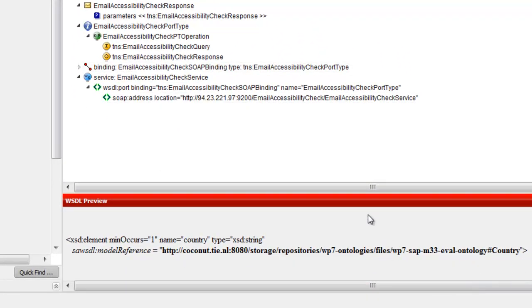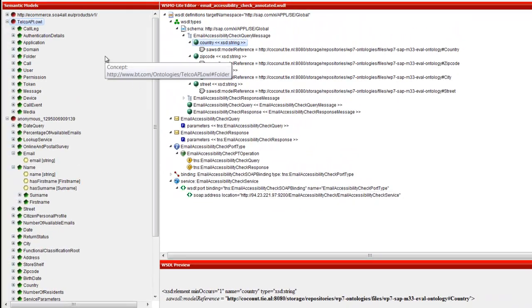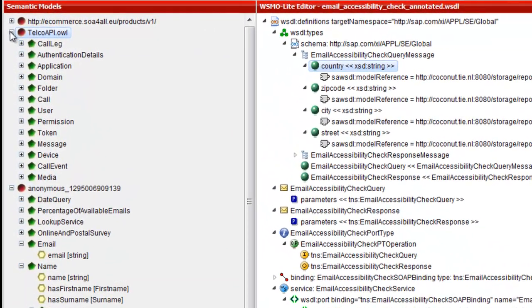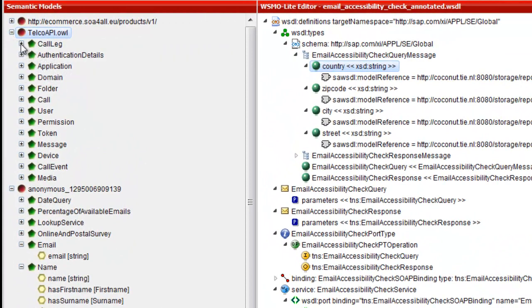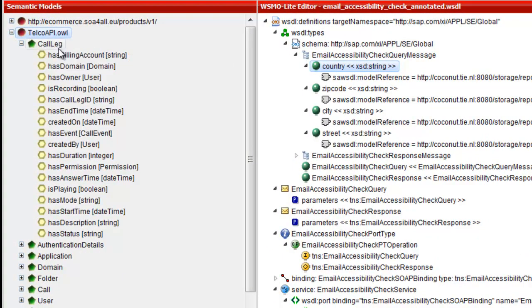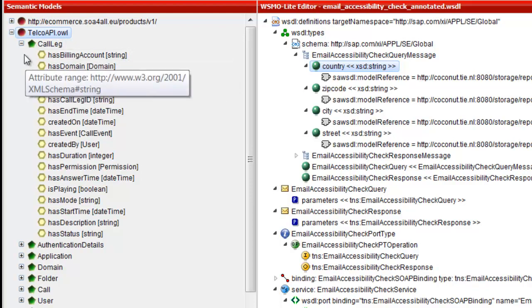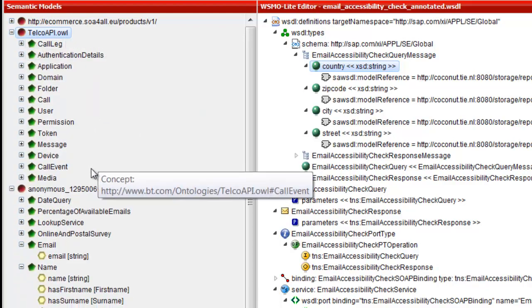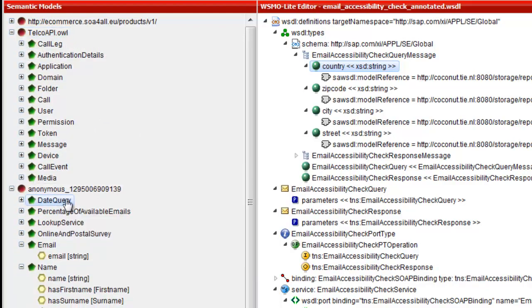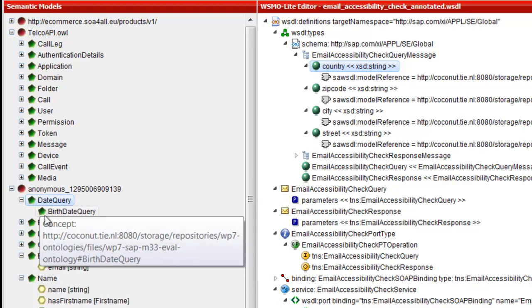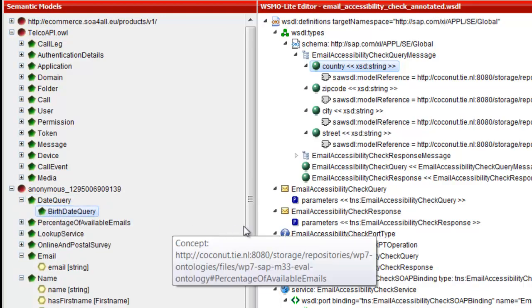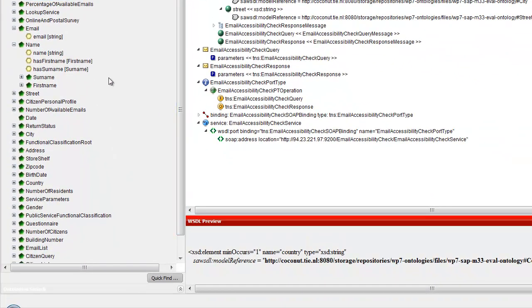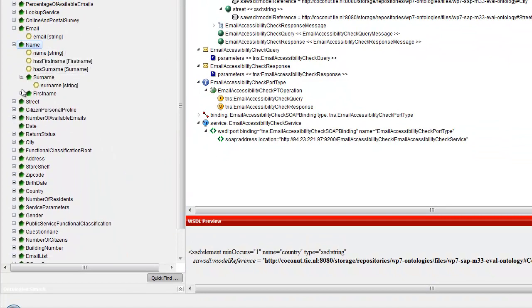The semantic models view on the left shows ontologies, which serve as sources for annotation. Each ontology is shown as a hierarchy of class nodes with green icons. The hierarchy represents class-subclass relations. Each class node reveals a set of properties and property range types.